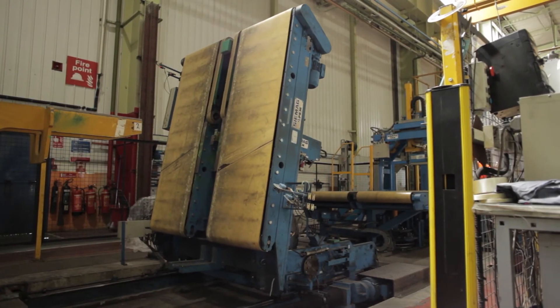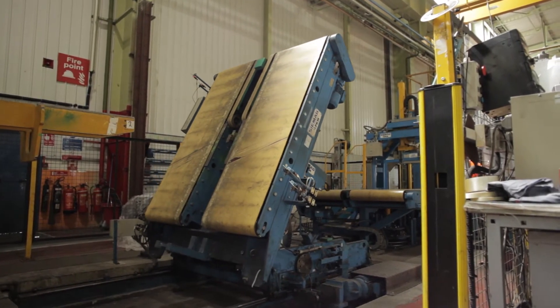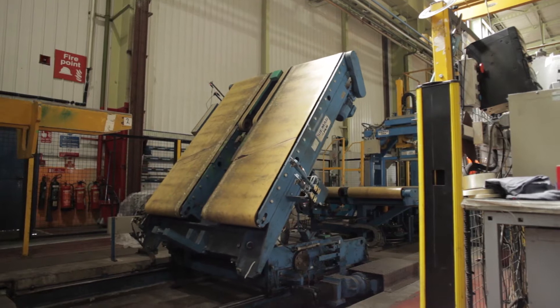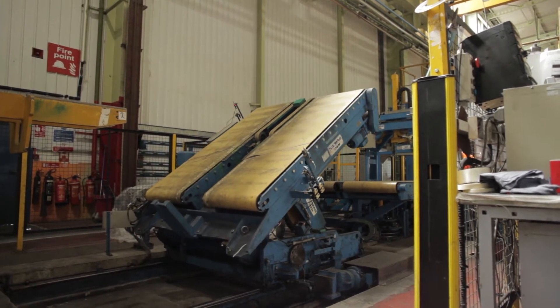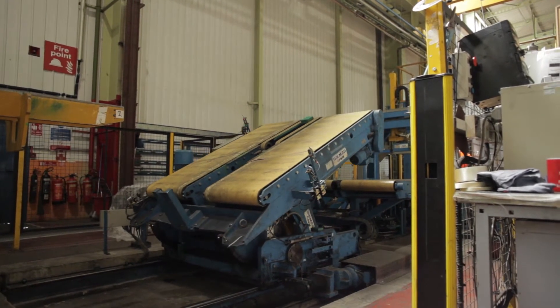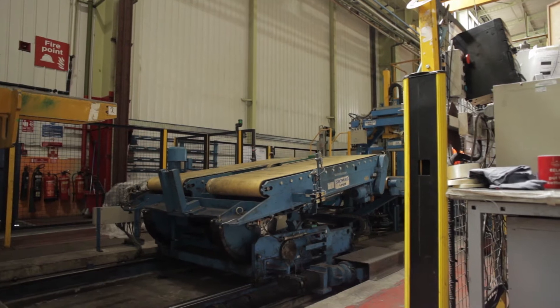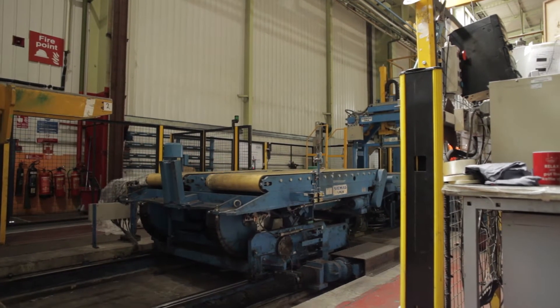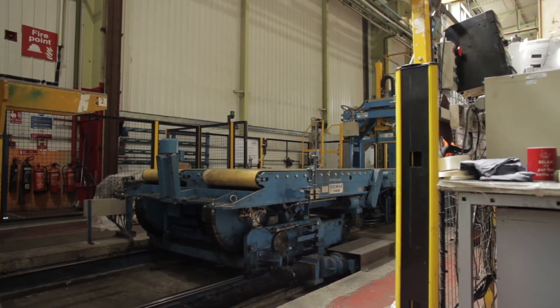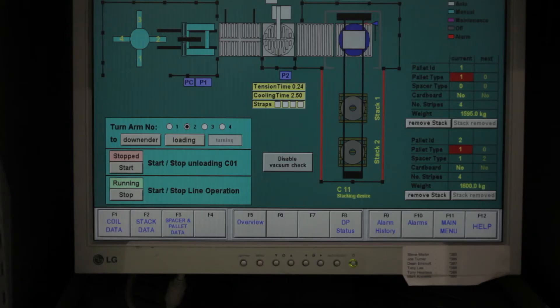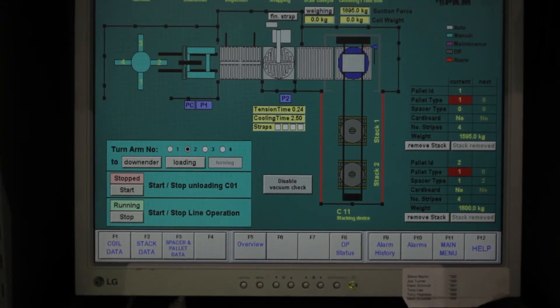Before dispatch coils are packaged by an automated packaging line, most coils when leaving production lines have the eye to the side. This machine senses the coil, then turns it onto one side, which is referred to as eye to the sky.